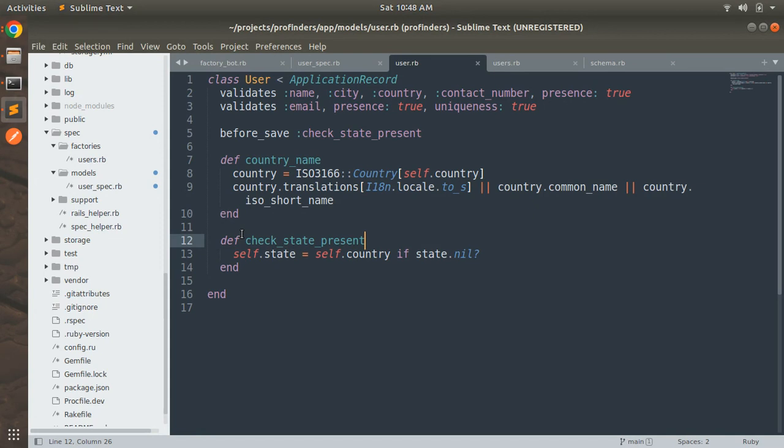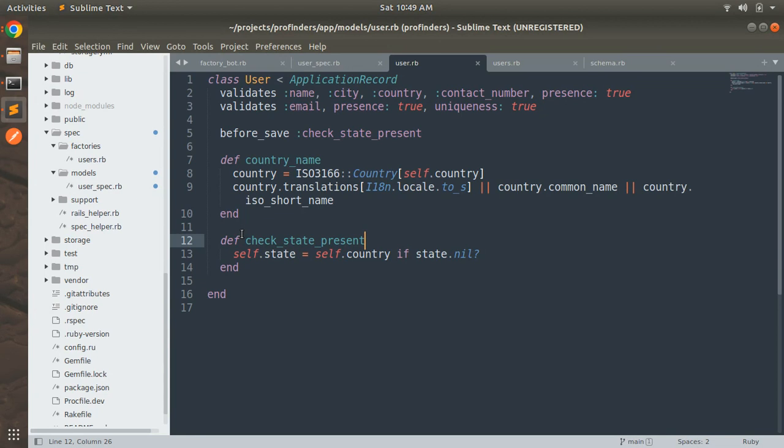And why we created this callback because we are using the country select gem to list all the countries but some countries do not return any state list so in that case we need to set the state name as same as the country name if the country does not return any state list.